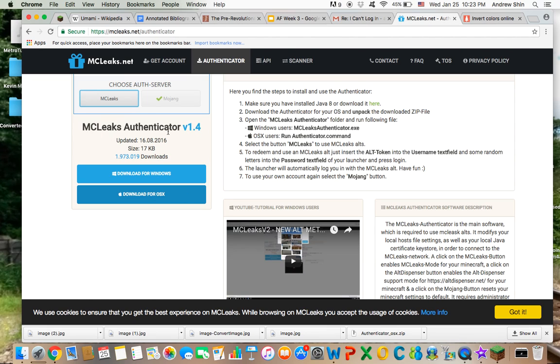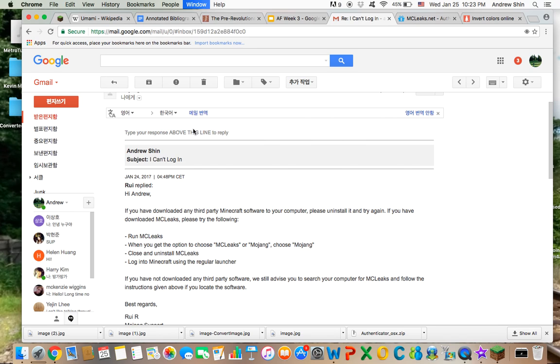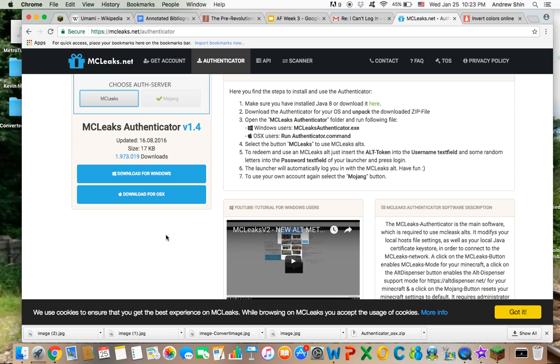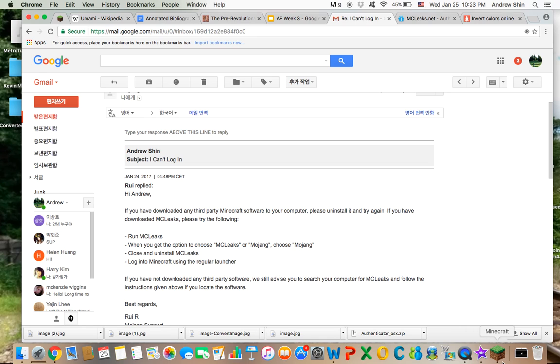Download MCLeaks authenticator or go on Google and type in MCLeaks download and then it'll give you a link to the authenticator. Download for Windows or OSX. This is a Mac personally, so I downloaded OSX and then you need to choose Mojang when you have the choice and then you need to close it and maybe uninstall it. I haven't uninstalled it yet, I don't think. And then of course it should work.